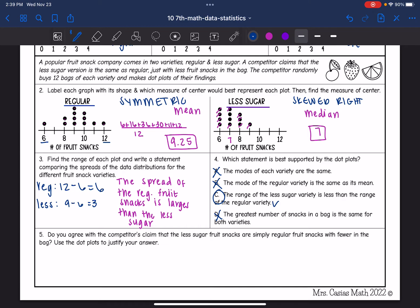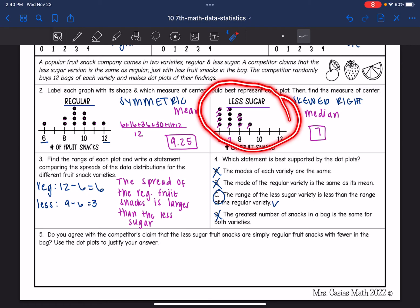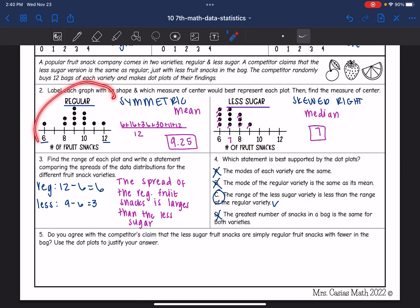Number 5 asks: do you agree with the competitor's claim that the less sugar fruit snacks are simply regular fruit snacks with fewer in the bag? I would say yes, because the less sugar dot plot is skewed to the right, meaning those bags overall had less, while the regular had a pretty symmetric graph.